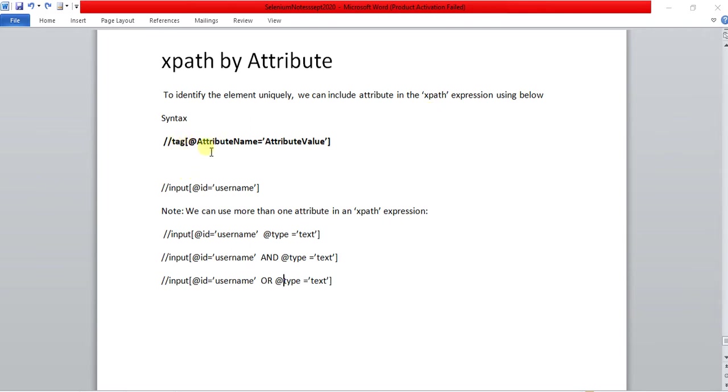The syntax contains the tag name, then attribute at attribute name equal to attribute value. That value should be in single quotes.